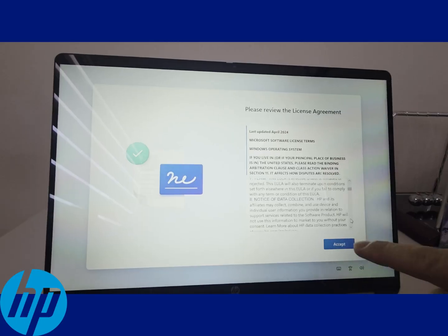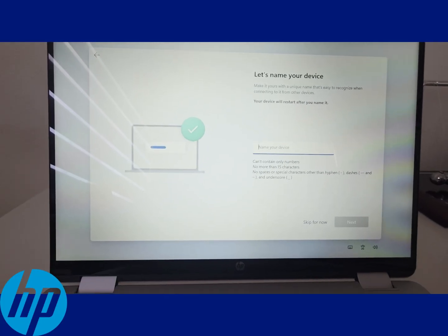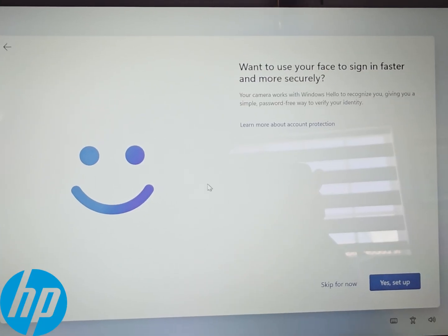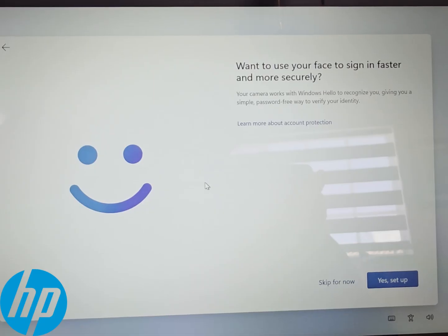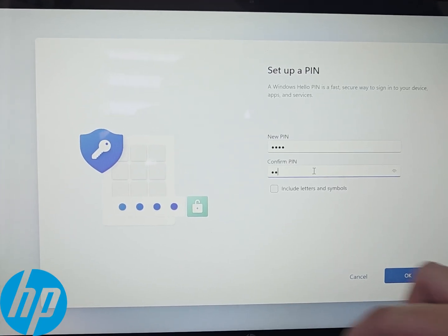Finally, it's accepting the license agreement. Then you have customization as naming your laptop, security features as in face recognition and pin setup.